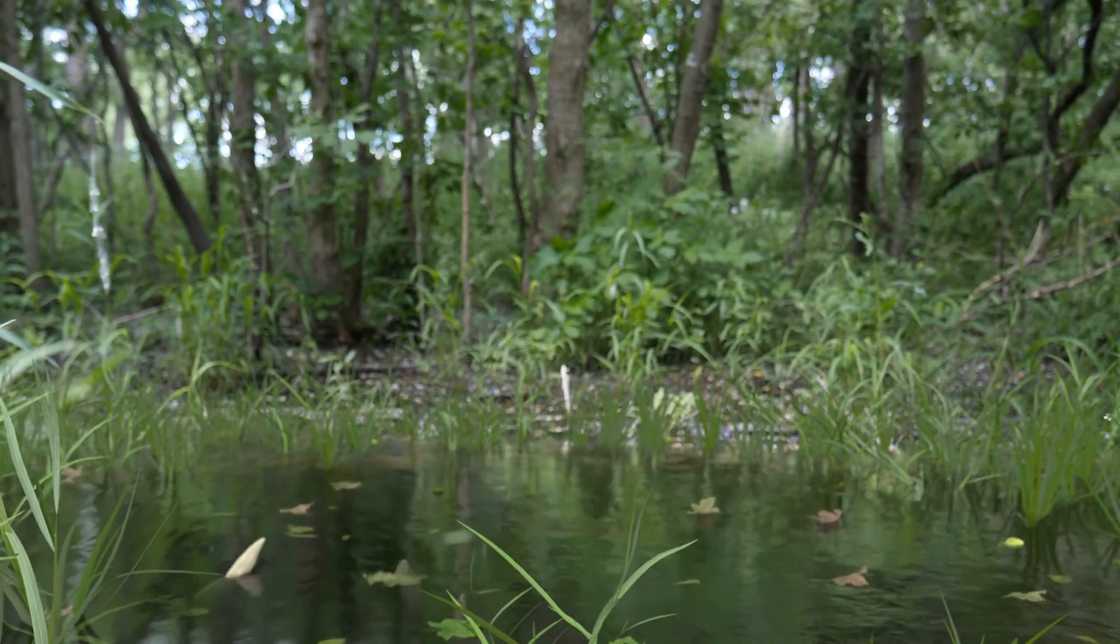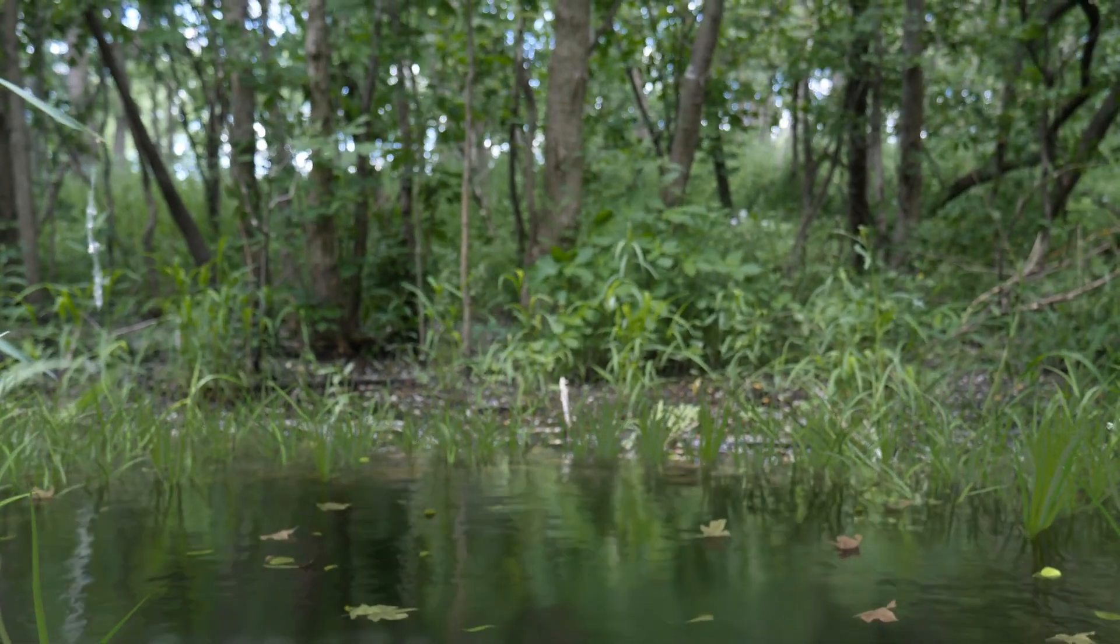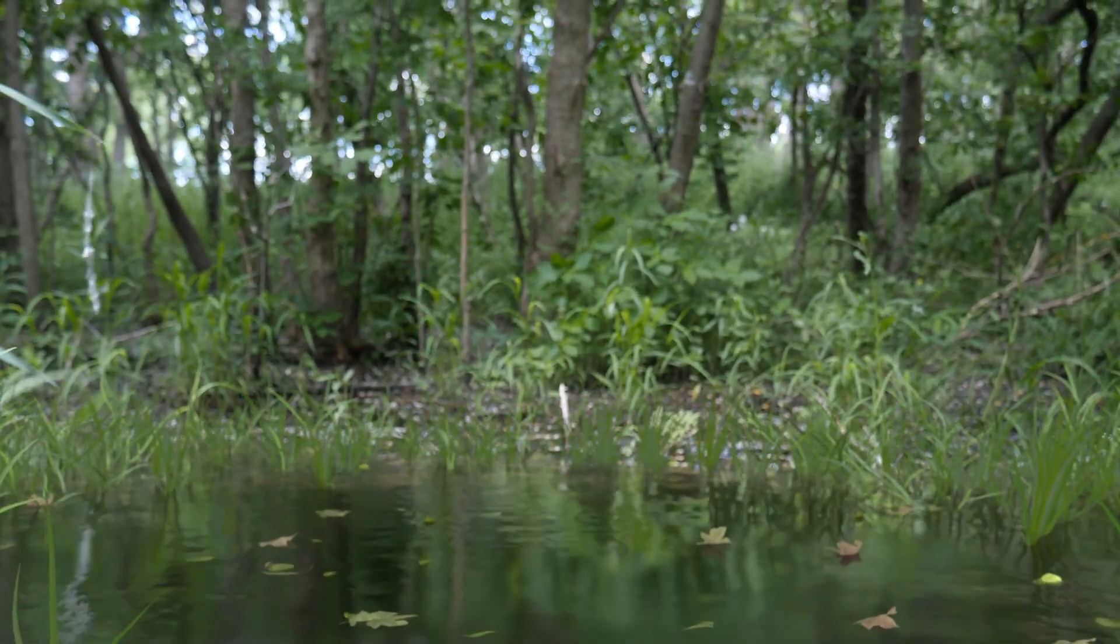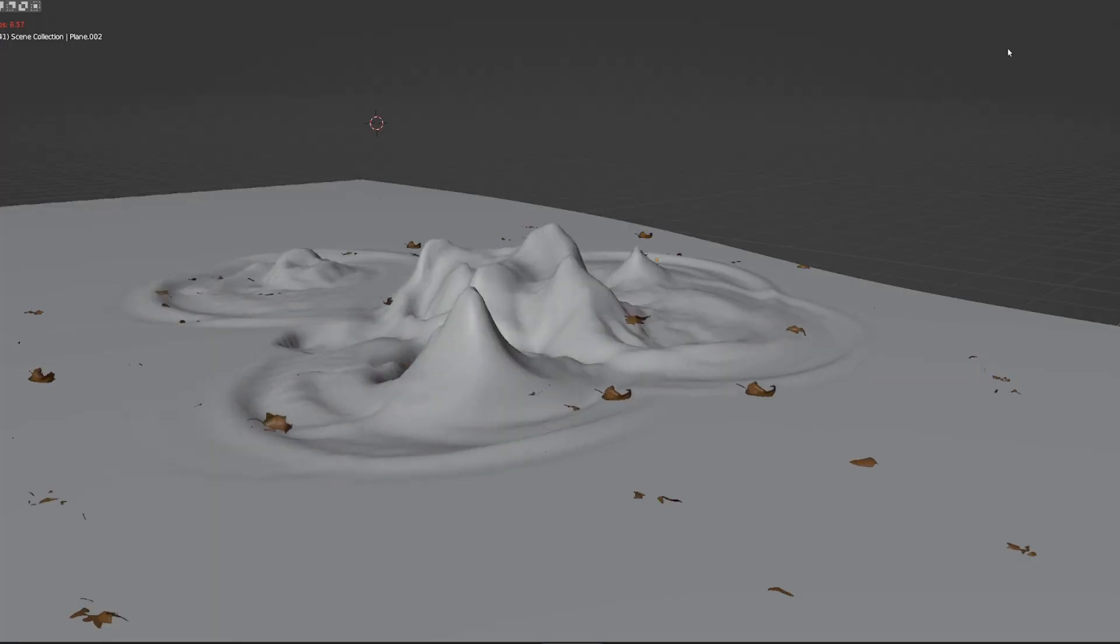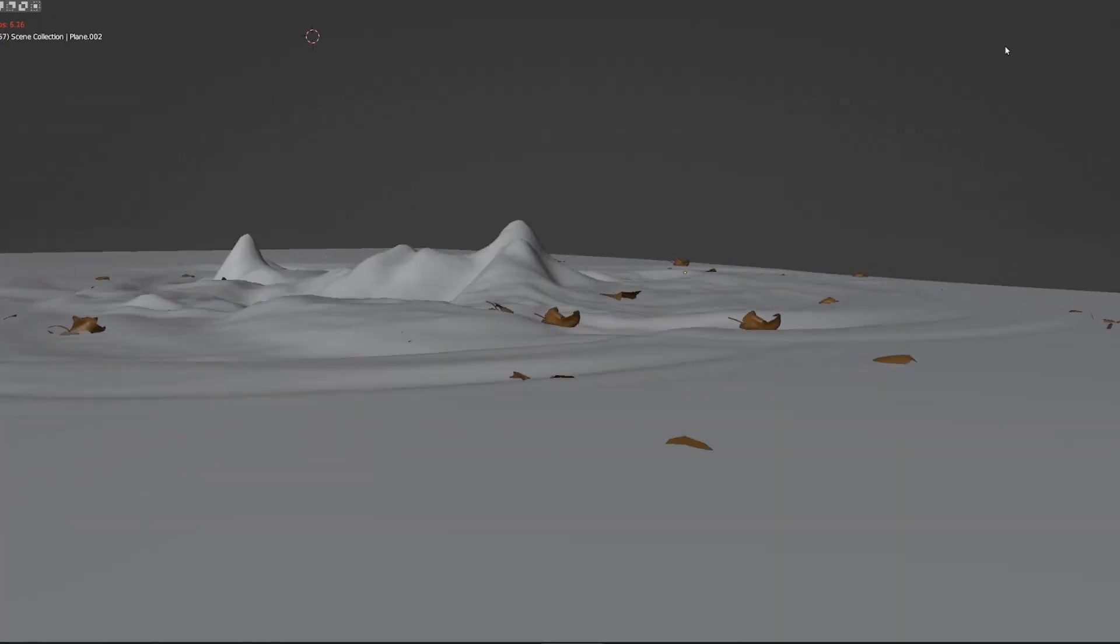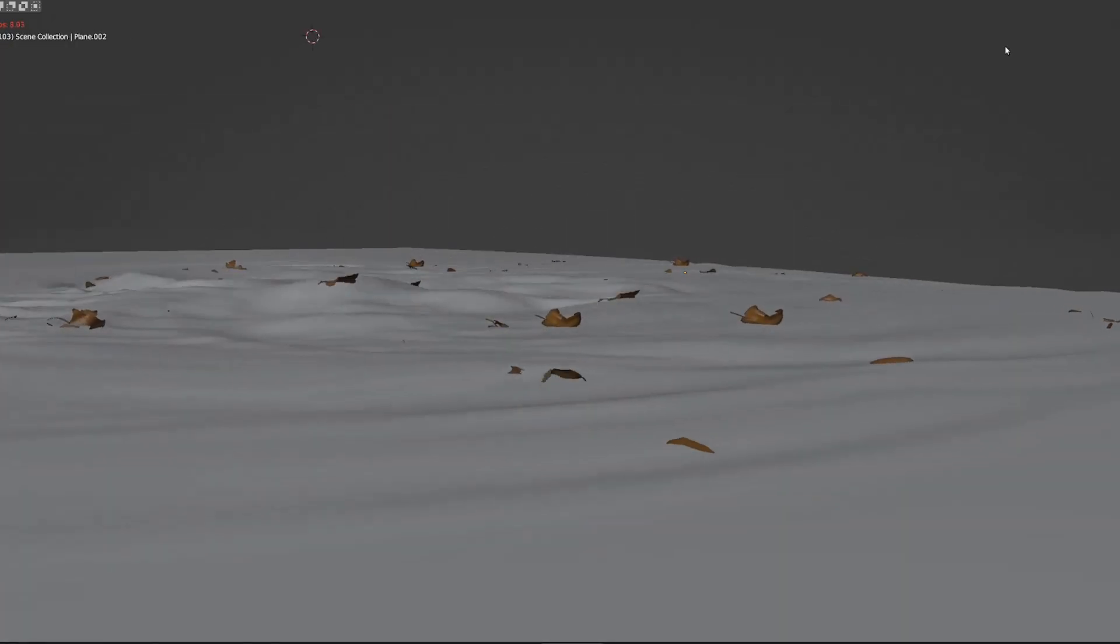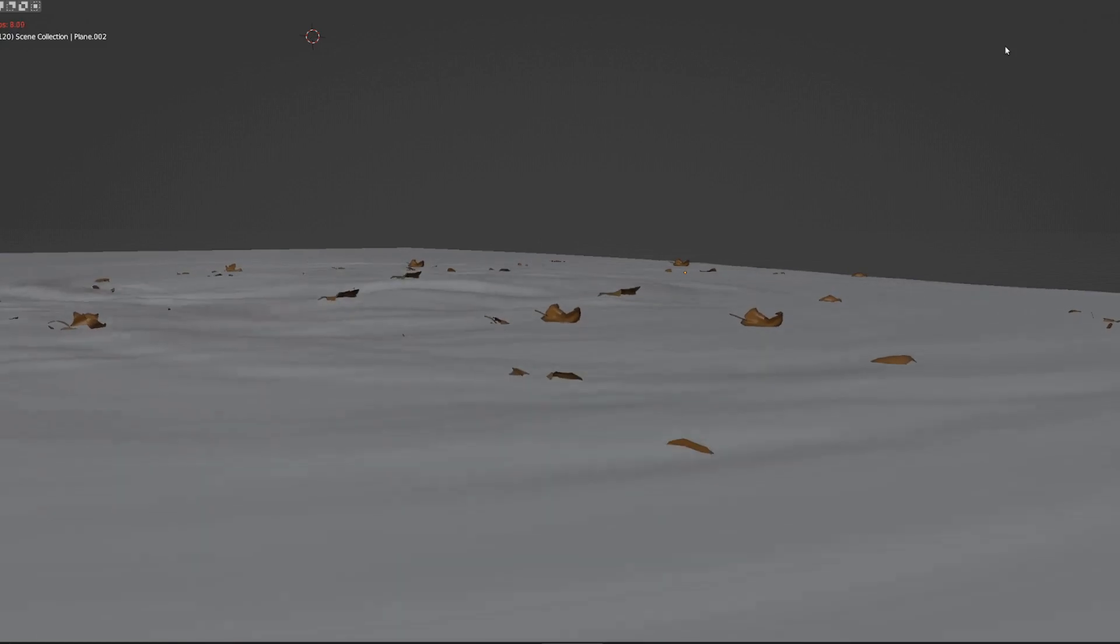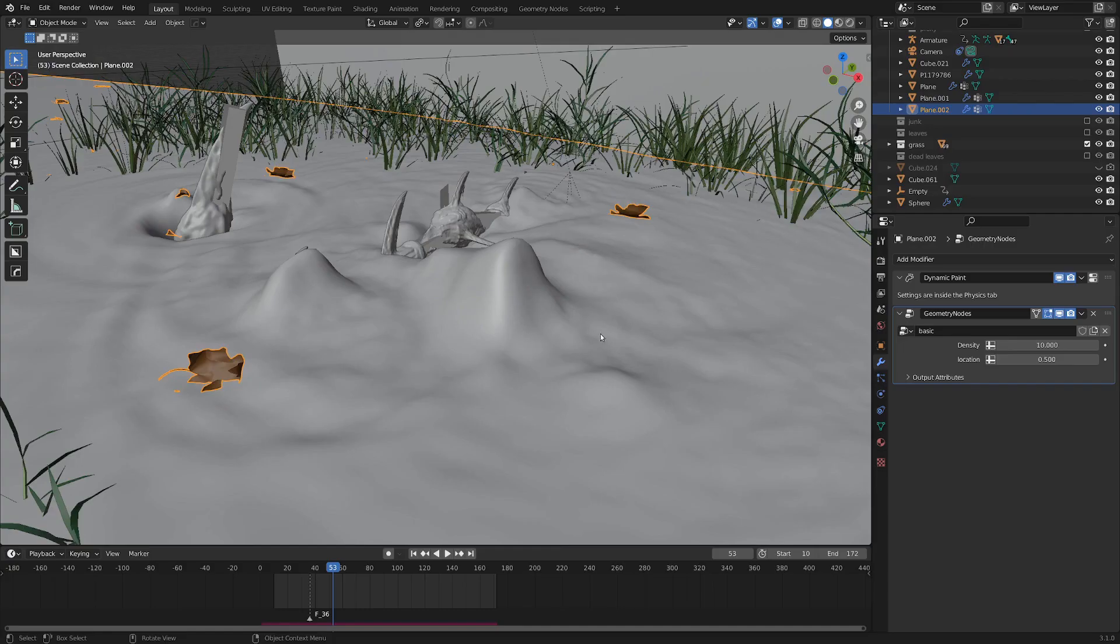Hello! In this tutorial, I'm going to share with you how you can make leaves that float accurately on ripples. And by accurately, I mean they go up and down with the surface.